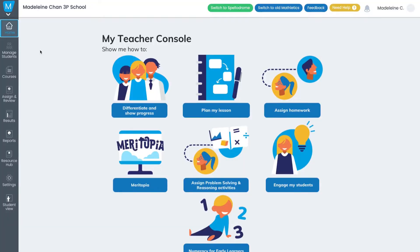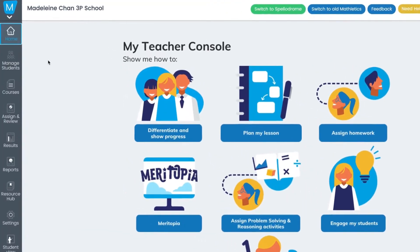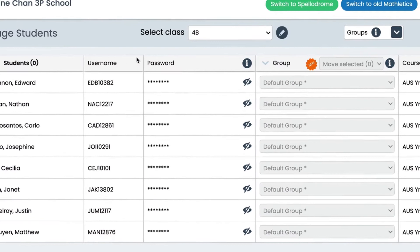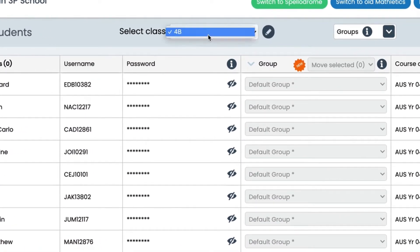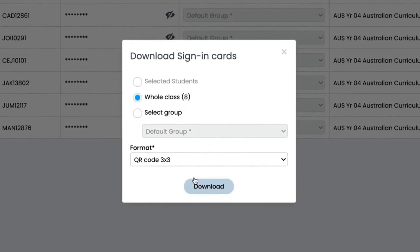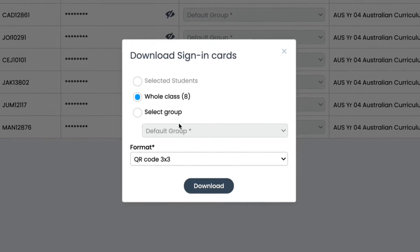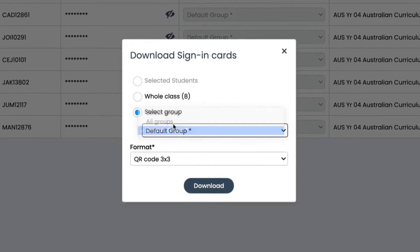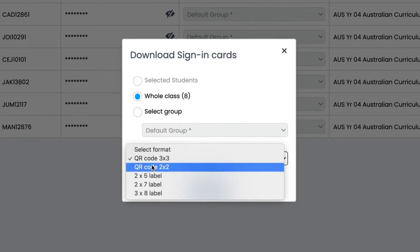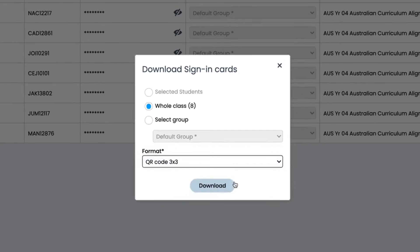As a teacher, go to your teacher dashboard and click the Manage Students tab. Select your class, then simply click the Download Sign-In Cards button. Here you can choose whether you print QR codes for the whole class or a select group, then simply choose your preferred printing format. Once downloaded, your cards are ready for printing.